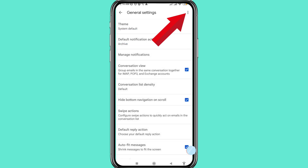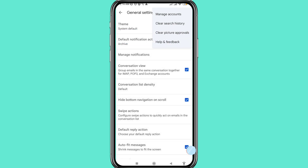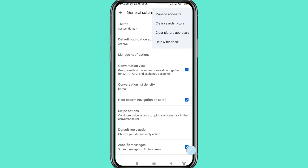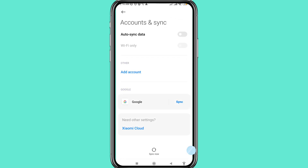In the top right corner, tap the three-button option and then choose and open Manage Accounts. In the next screen, choose and open Google.